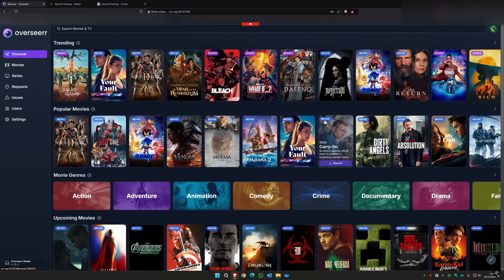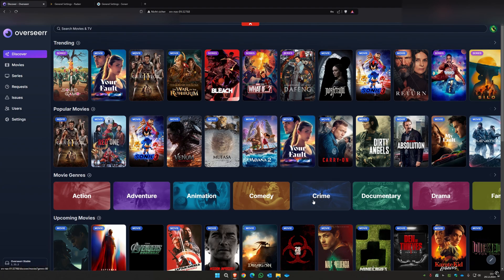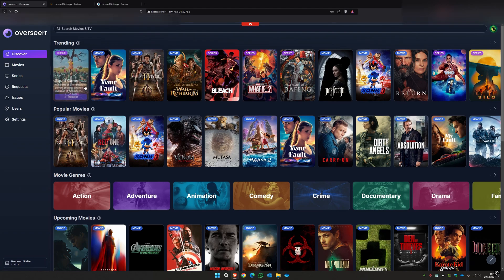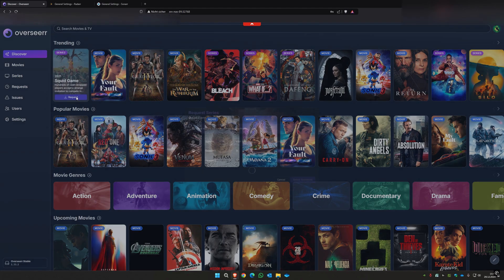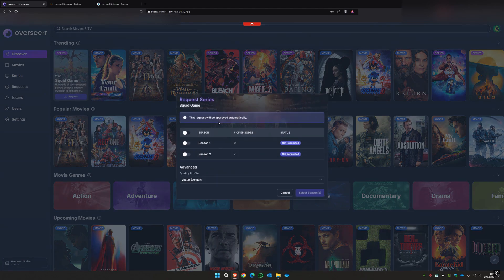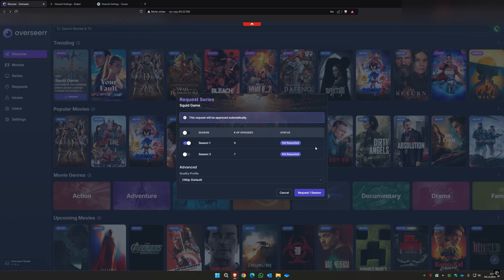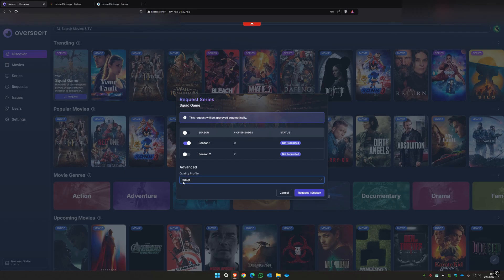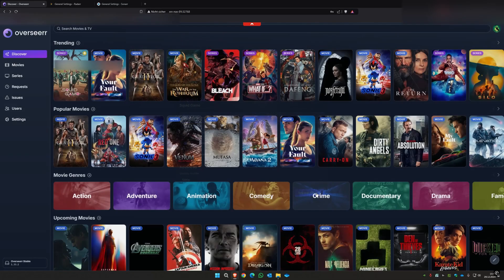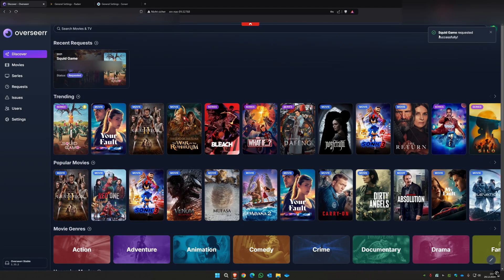Now you will have this looking page and you can select something you want to download. Maybe I want to download Squid Game. I click on request. I can select which seasons should be downloaded. Let's just download season one. I can select the quality profile, let's just download it in 1080p. Then we can request season one.